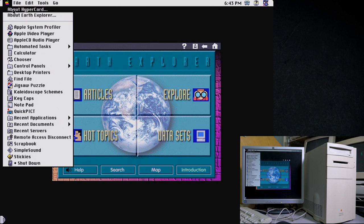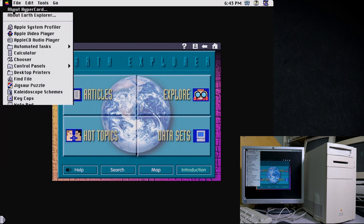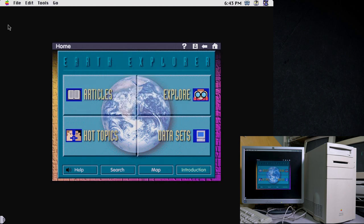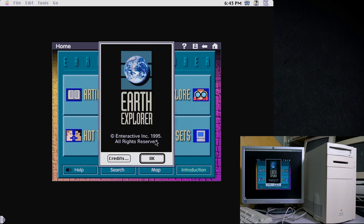This is a HyperCard stack! Under the About menu it says HyperCard 2.2 Player. So that's interesting — all this is is a HyperCard stack. That's interesting, though I guess it's not too surprising.